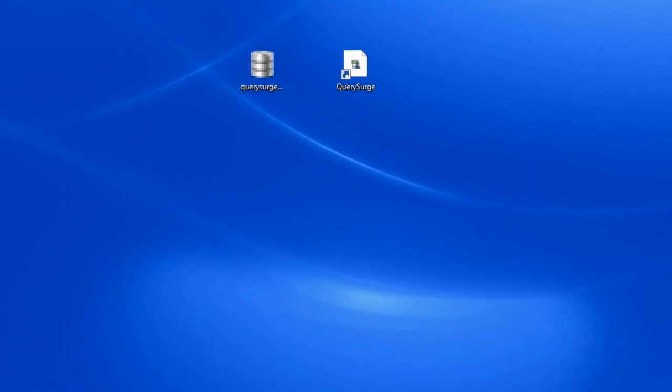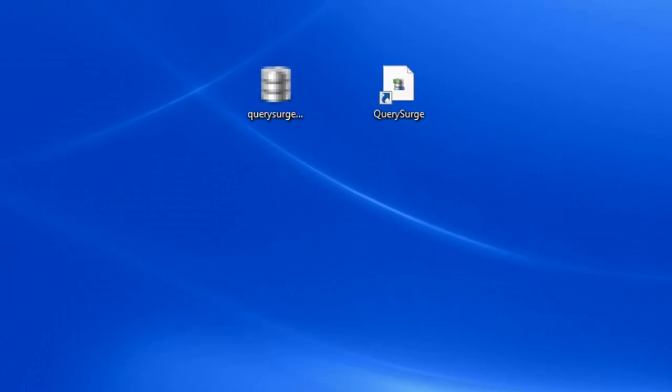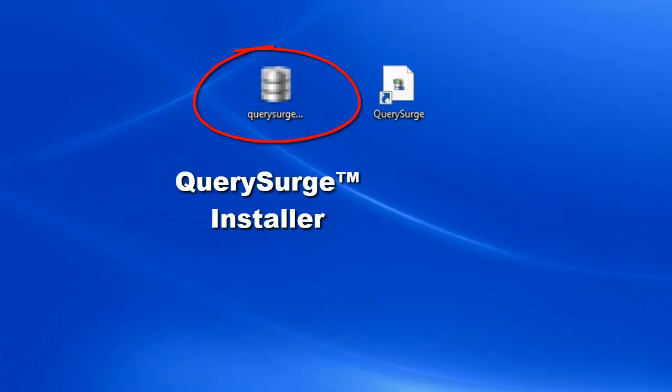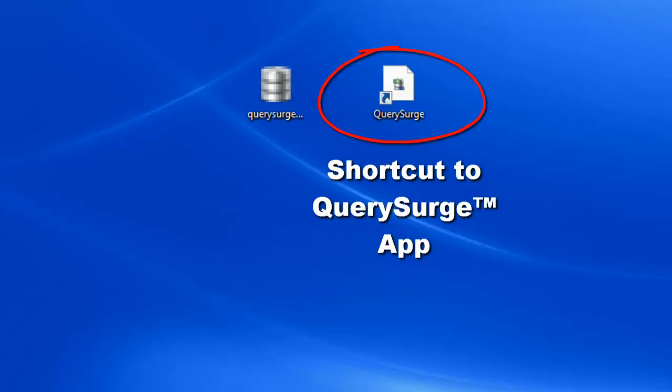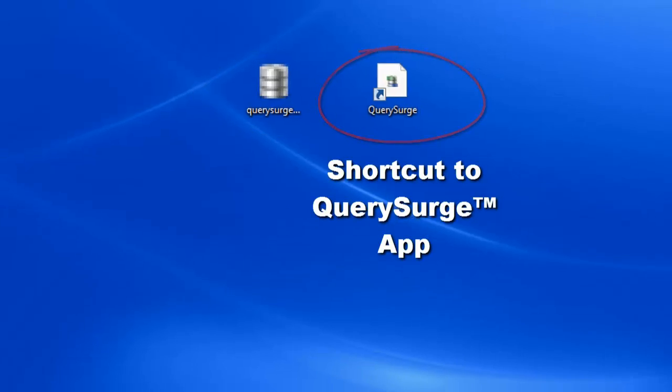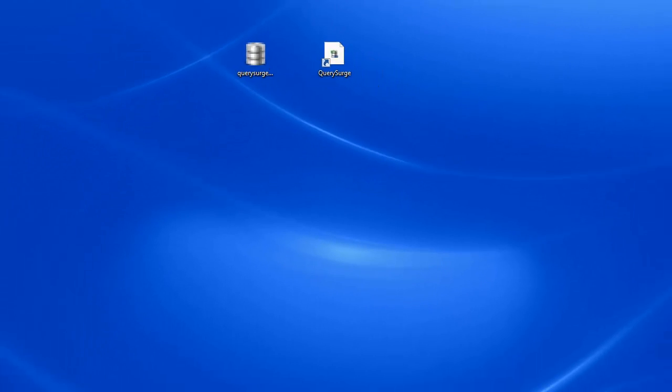To create an Oracle connection in Query Surge, there are two main steps. The first is to make sure that the drivers are installed, and the second is to create the connection in the Query Surge app.